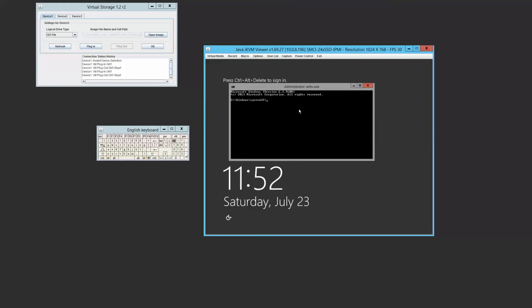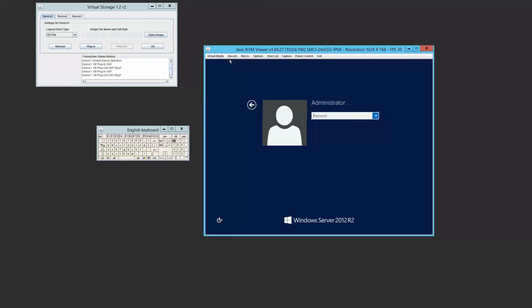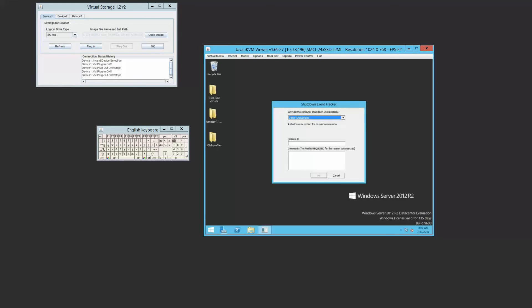And what we're going to do now is we will change the administrator password. We use a really fancy password called new password one, two, three. Okay, now we're going to try seeing if this new password works. So we're going to hit control alt delete using macro, type in new password one, two, three. And we're in. So this is absolutely awesome.